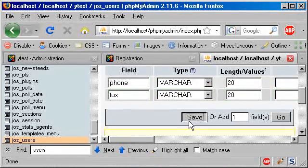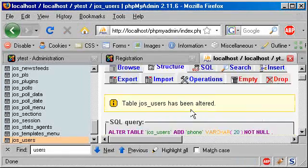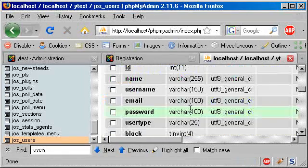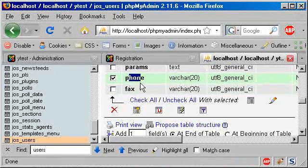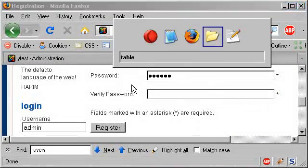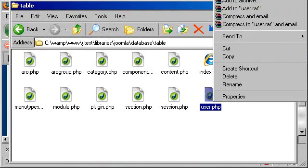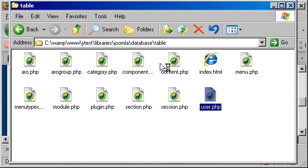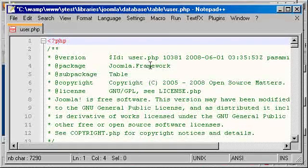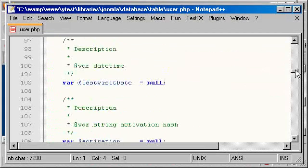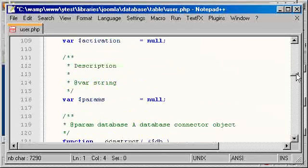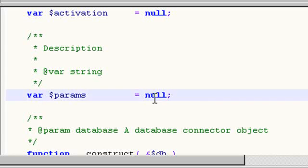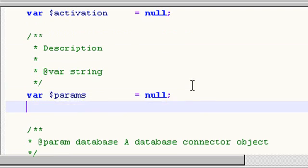So the first field is just phone and the second is fax varchar, give it 20. Now we have our fields in the table.